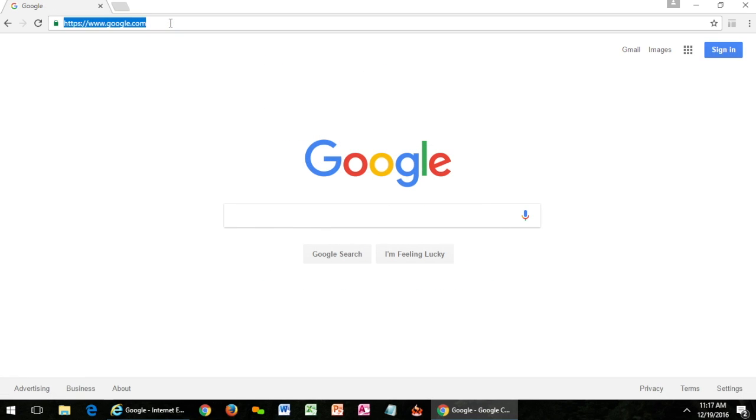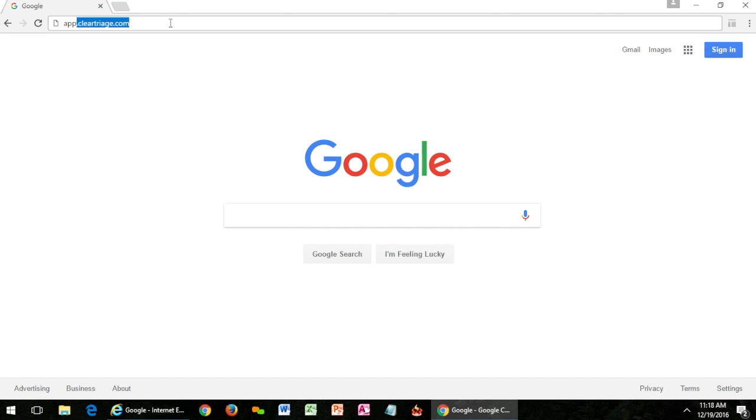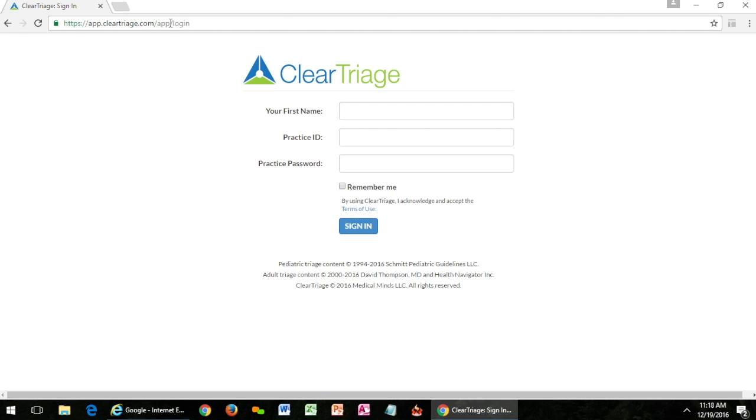Another very effective way of signing in to ClearTriage is to just start typing app.cleartriage.com. Chances are you'll only need to type the first couple letters and then press enter or return and that will take you to the sign-in page.